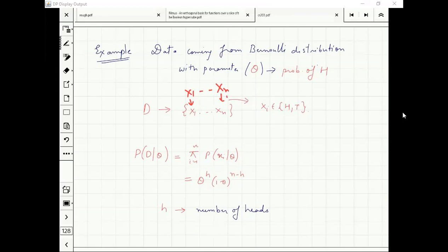After looking at the sequence, I want to figure out what was exactly the bias of my coin. I had an initial belief about the bias of my coin.